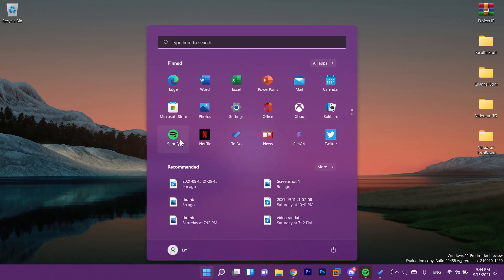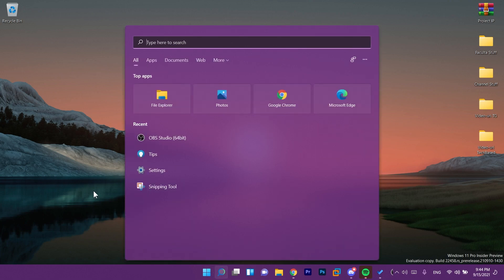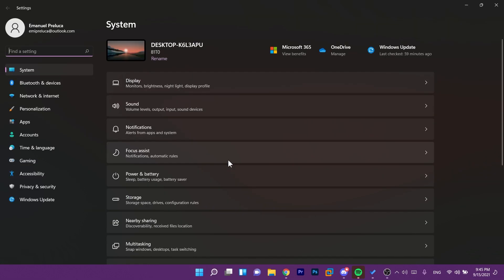We also have some fixes regarding the start menu, some issue that was impacting the start menu to not work as it should. For the search we also have some improvements. Now folders that contain the symbol hashtag in their name can now be added to indexing so basically you can search for them now which is a good thing.